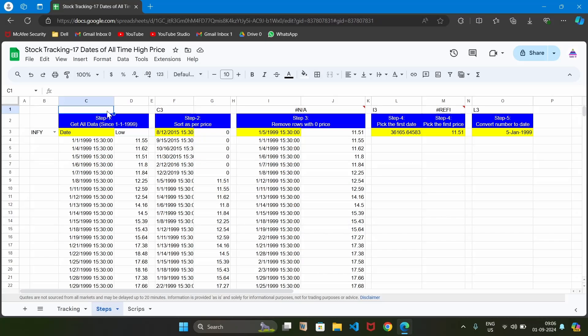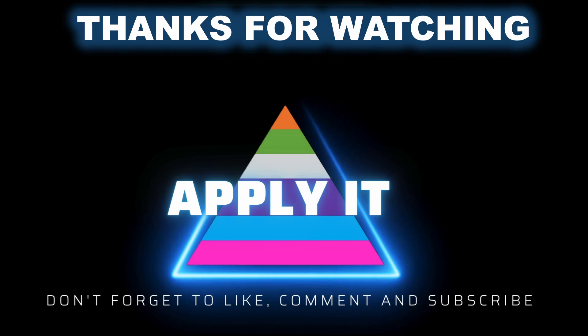In this way, we can generate a formula for finding out the all-time low price and the date of the all-time low price. The formula is complex, but by following it step by step and writing it without any error, we can write any complex formula and generate the desired result. Thanks for watching and happy learning. We will see you in the next video.